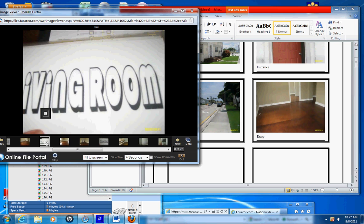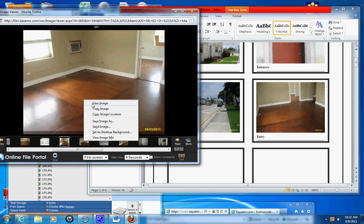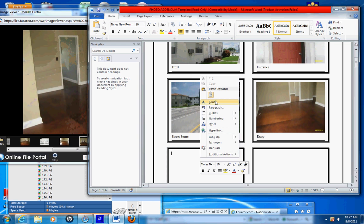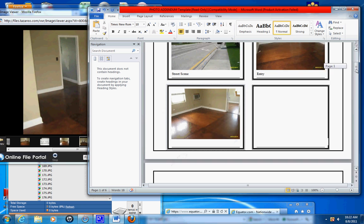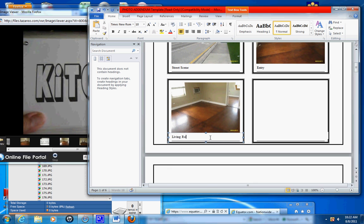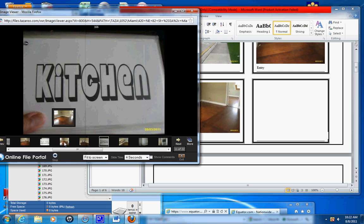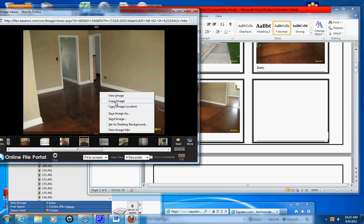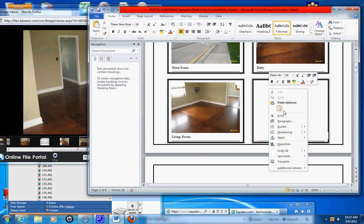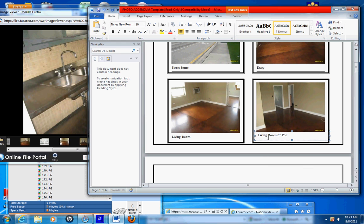So we know the label is your living room, so this is the living room, paste. That's the living room, that's another picture of the living room, paste. Living room, second photo.